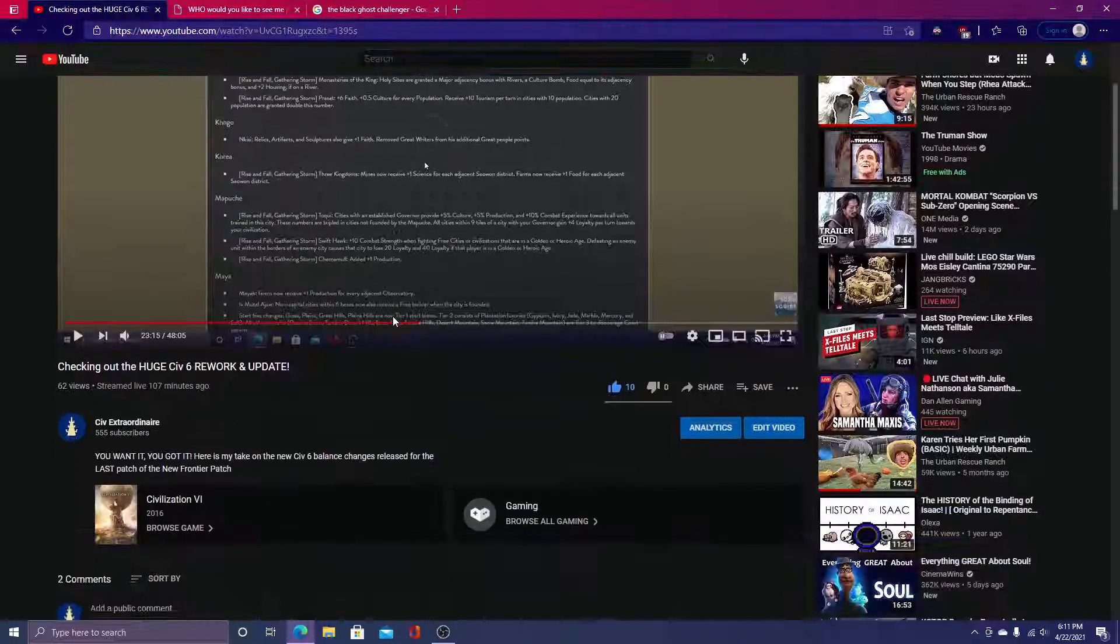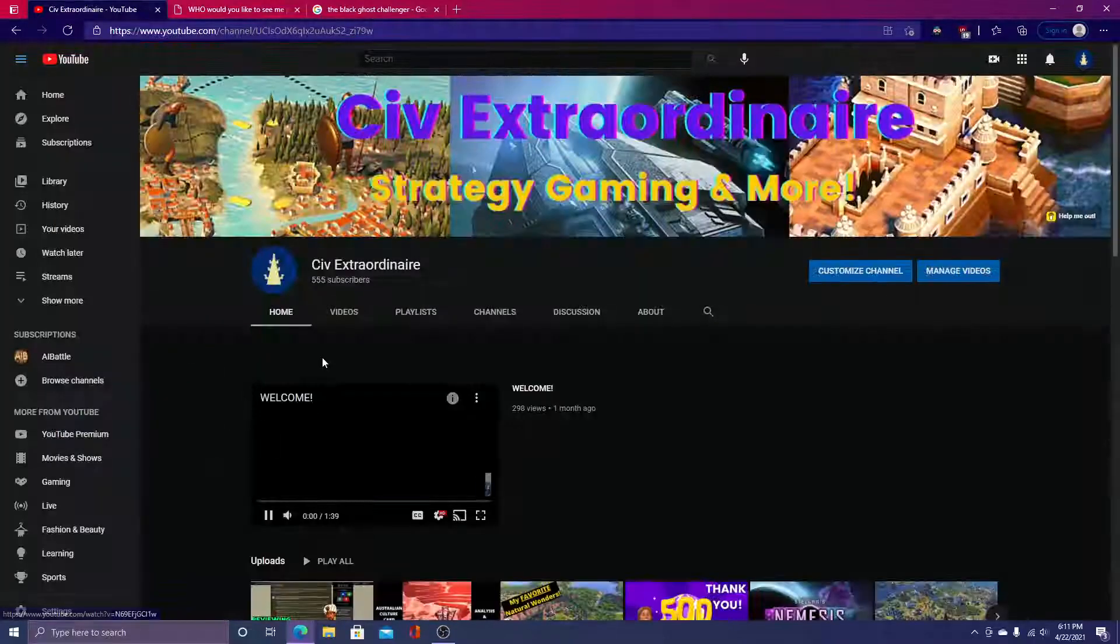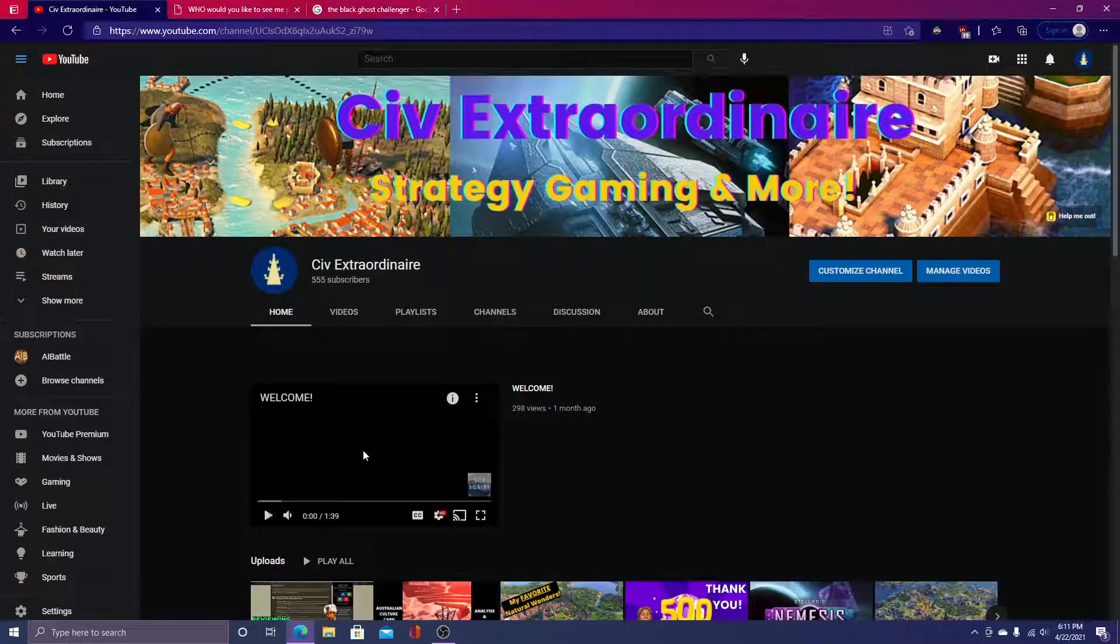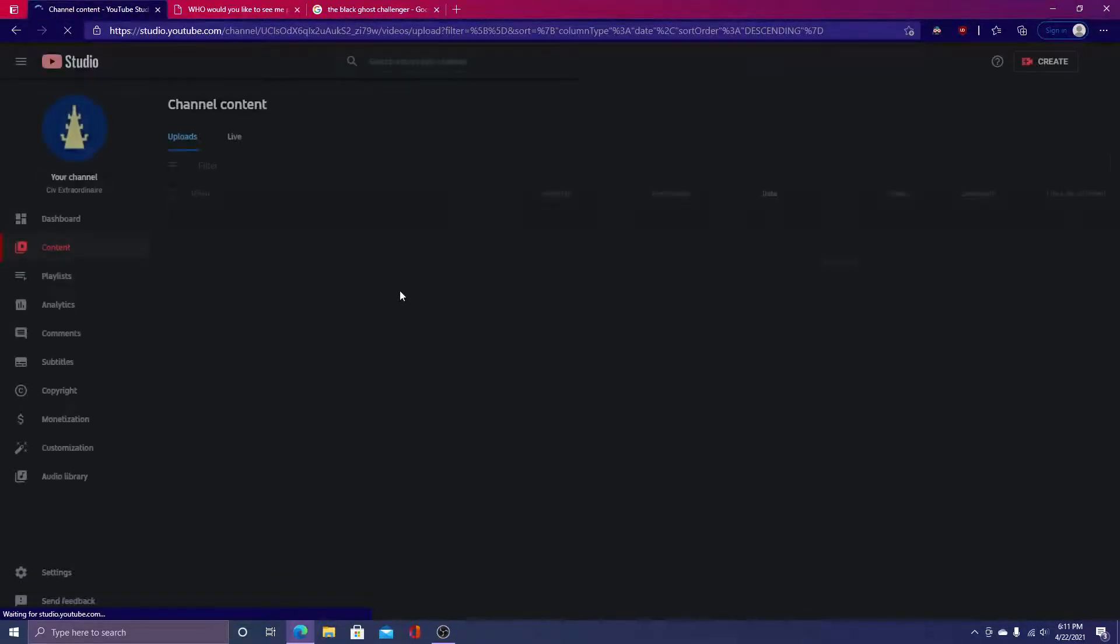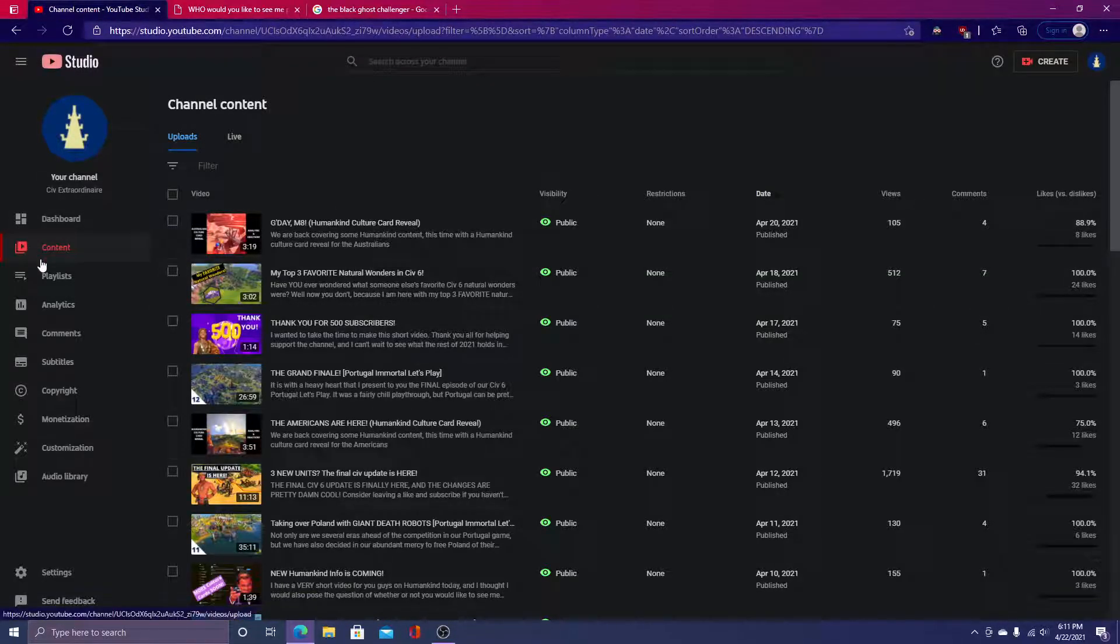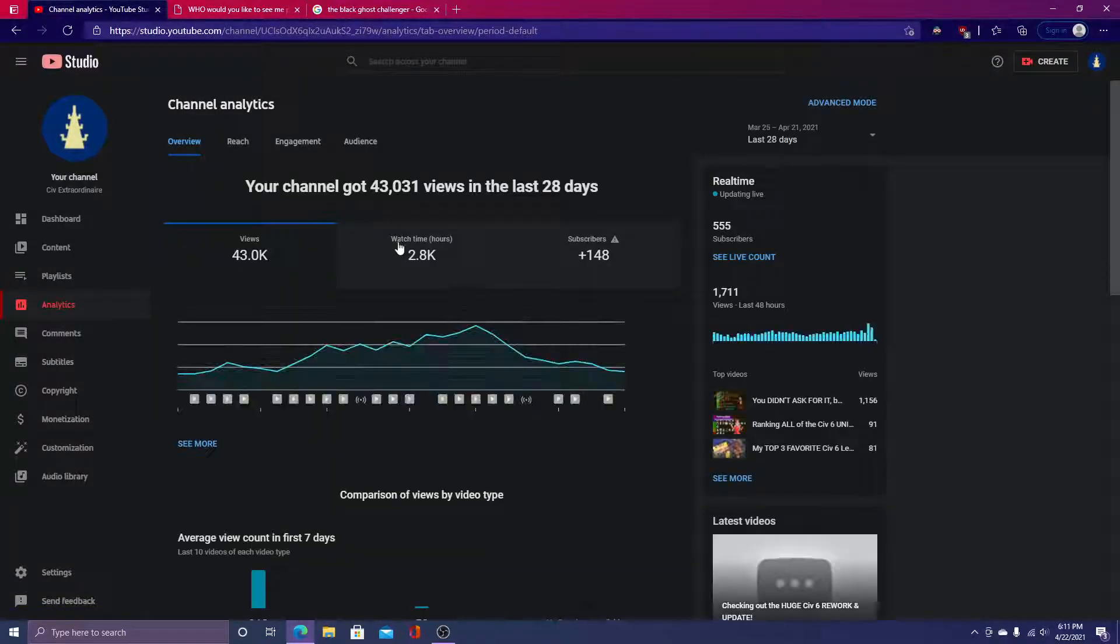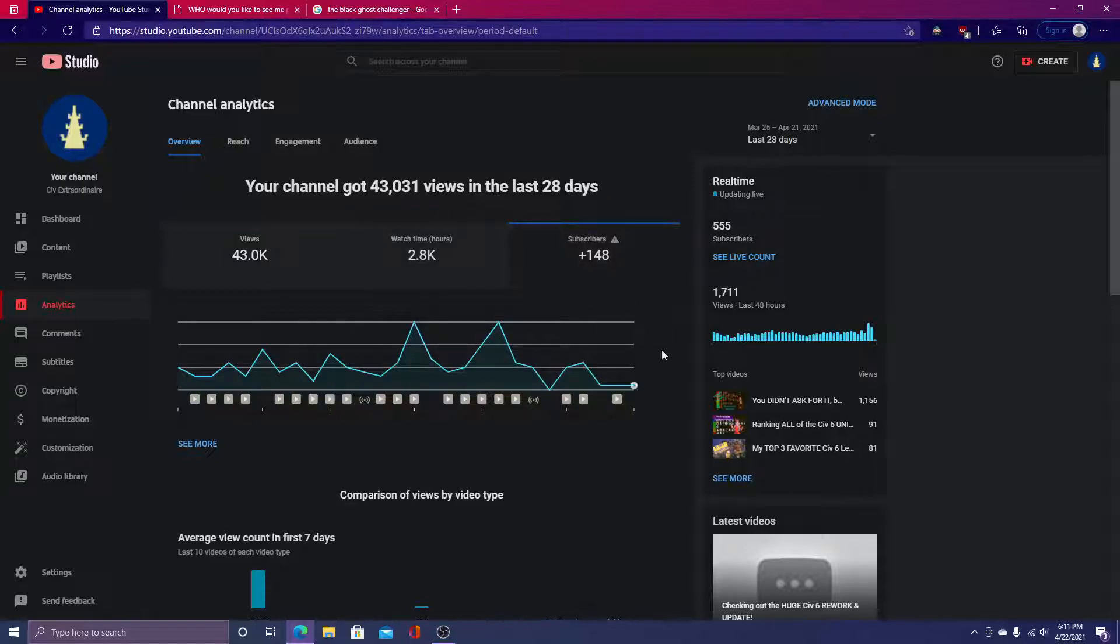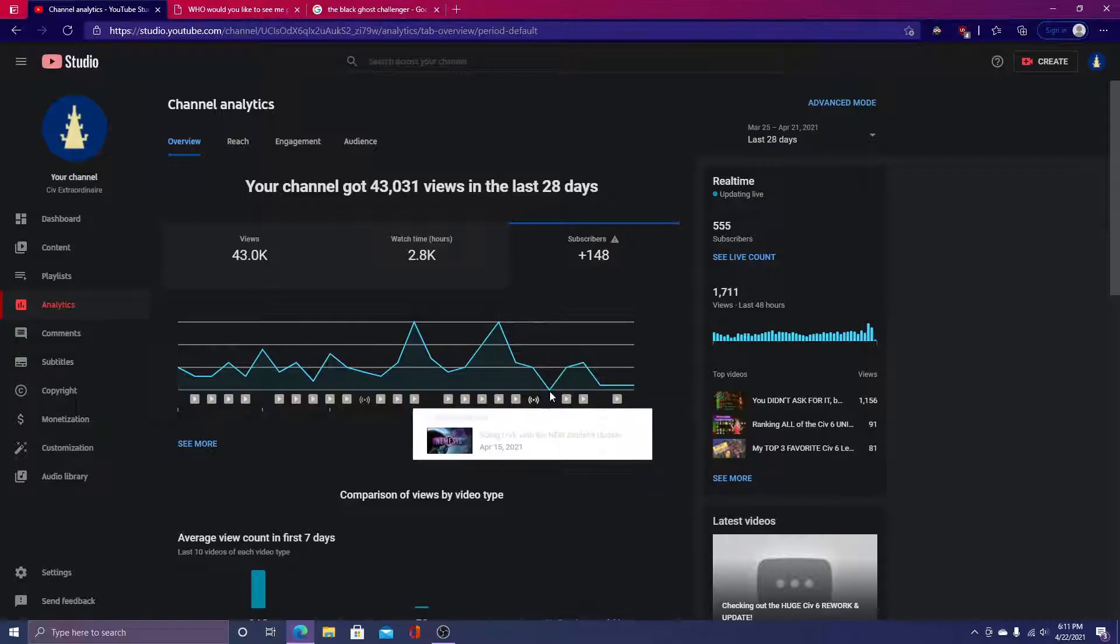Anyhow, thank you guys again for helping us on our YouTube journey. We are already at 555 subscribers. We've been doing this for four months, but the content here has been pretty good so far, and I'm just really psyched to have you guys on board for the journey that we take.